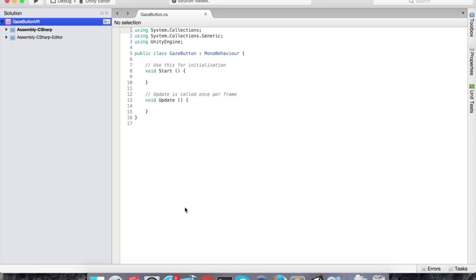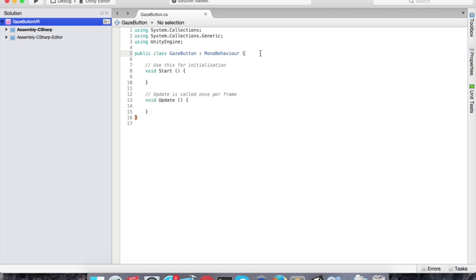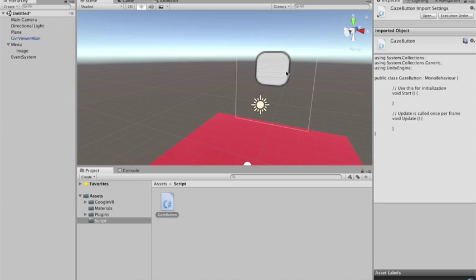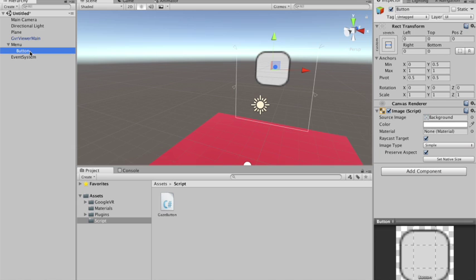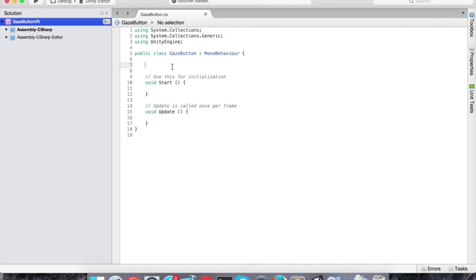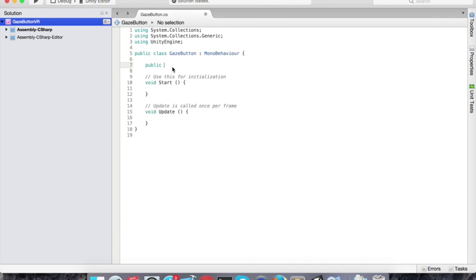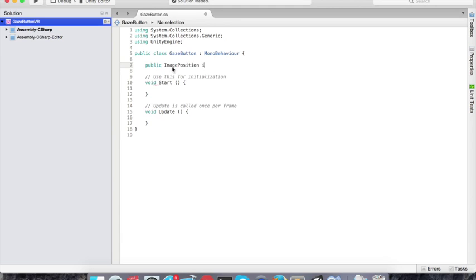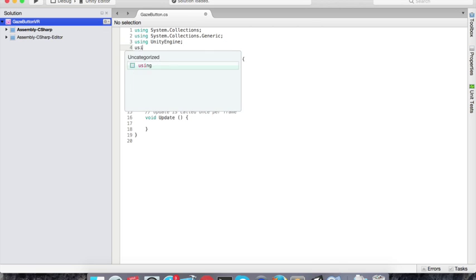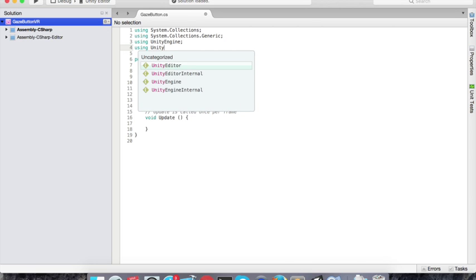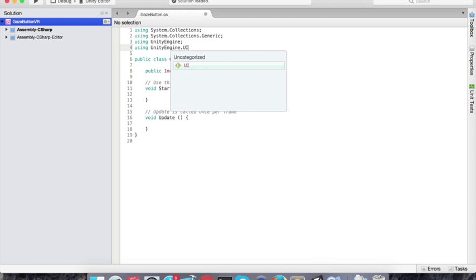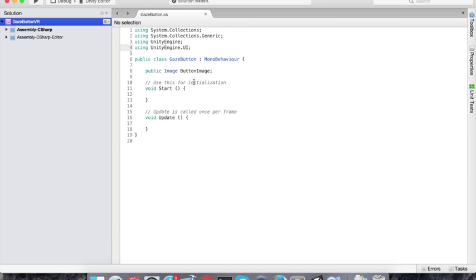So the first thing I need in my script is I need a reference to the image of my button. I'm gonna call it, it's an image, but I'm gonna call it a button. It has this image. I need a reference to it. Button image. Now I can't use the image because I need to include the namespace UI. See? Now I can use the image.